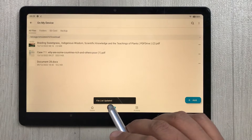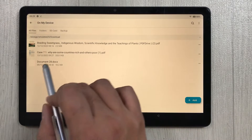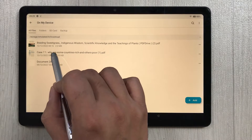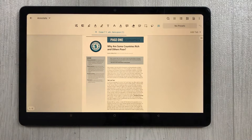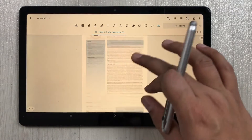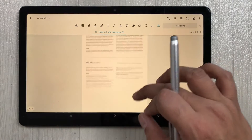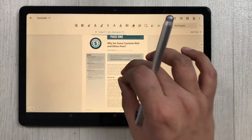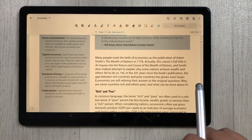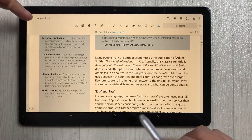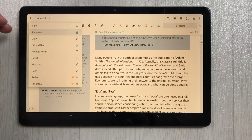Once you select it, the first option says 'On my device', so you can select it and it will show you all the PDFs available on your device. I select the PDF file I want to annotate and it opens up showing all my pages. I can zoom in a little to make it bigger.